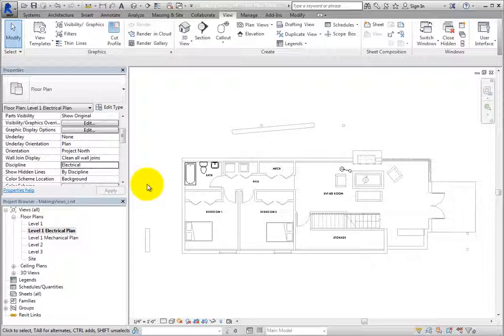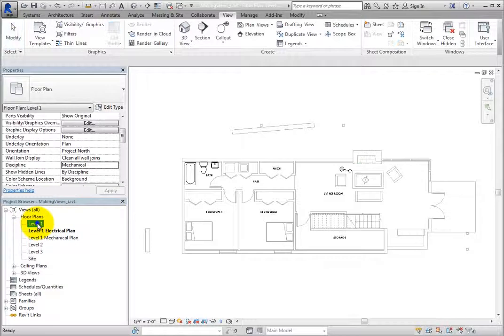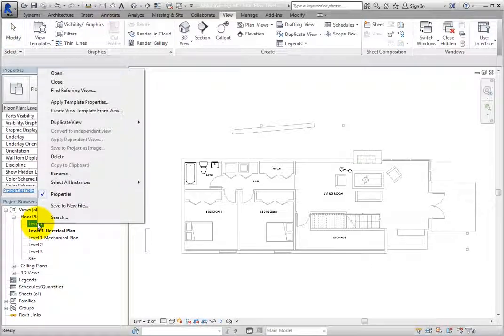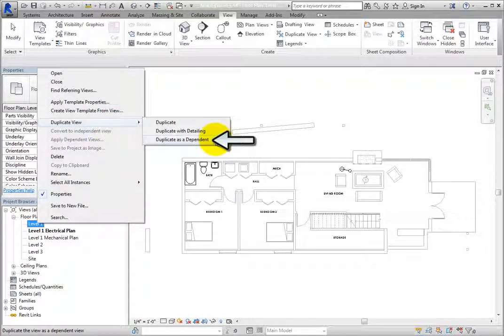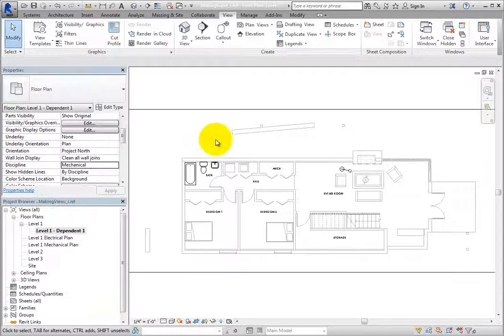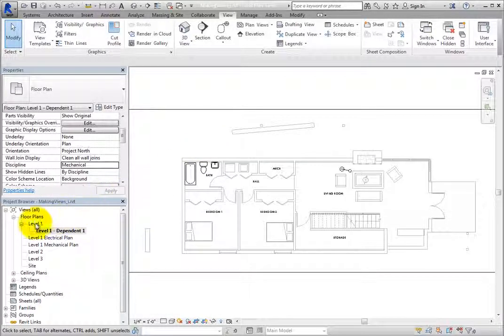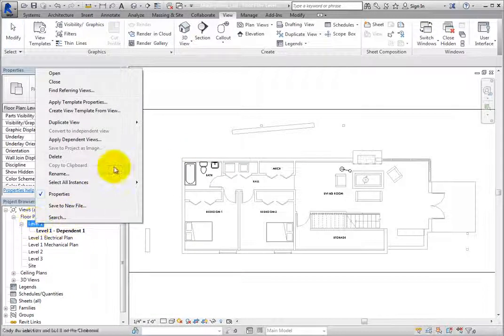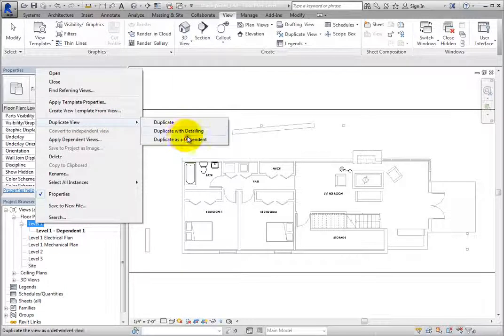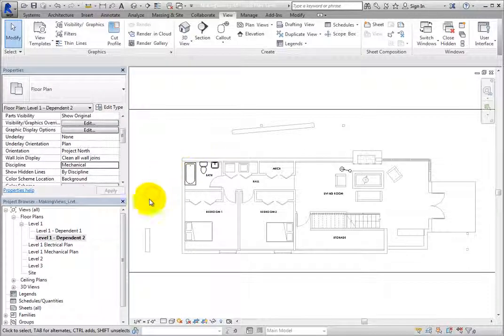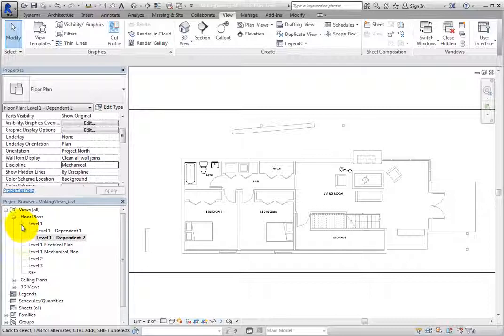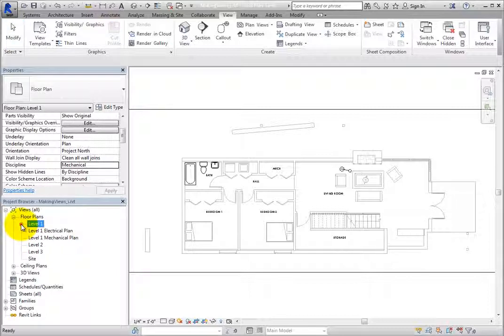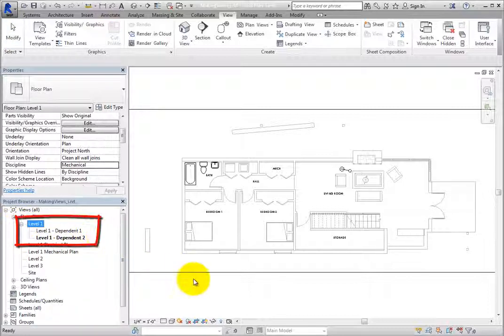In the Project Browser, right-click the Level 1 Floor Plan view and choose Duplicate View, Duplicate as Dependent. Do this once again. Now, in the Project Browser, you can see that there is a new branch for the Level 1 Floor Plan view. With the branch expanded, you can see the two dependent views.